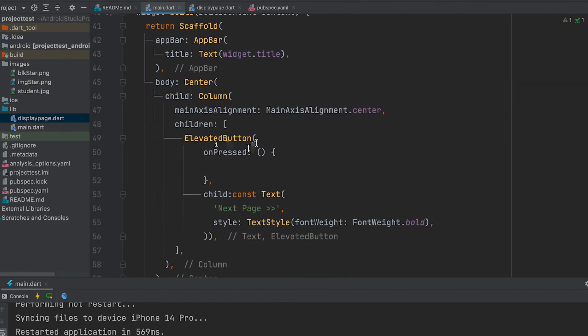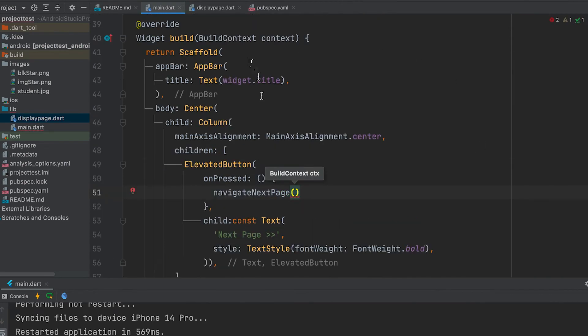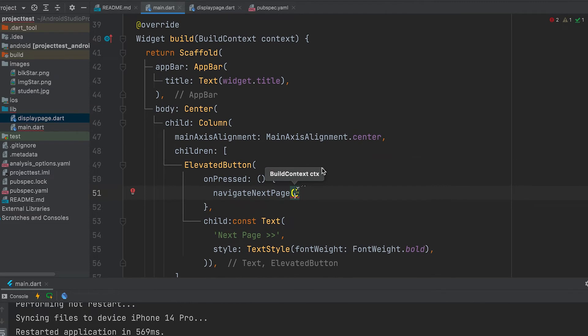Now we can call the function on button press. Let's give the build context as parameter.